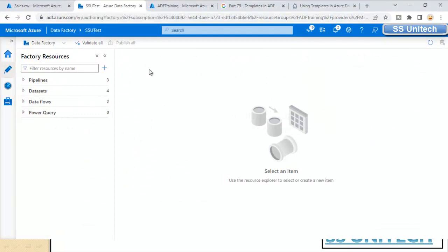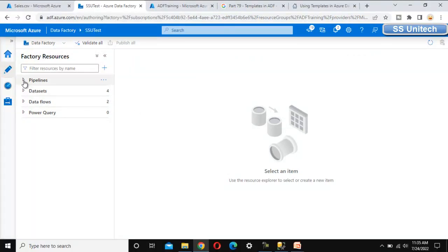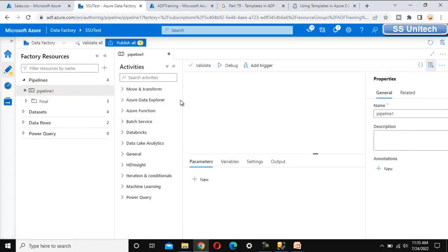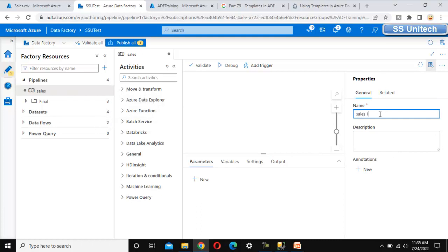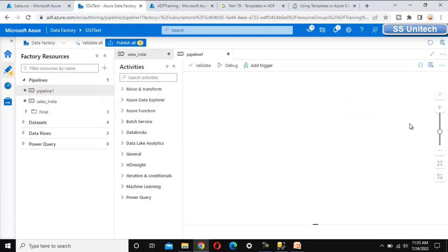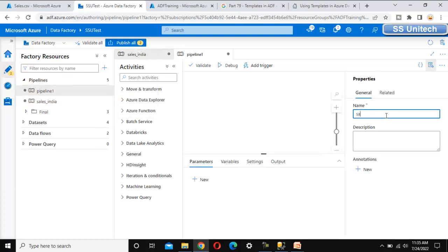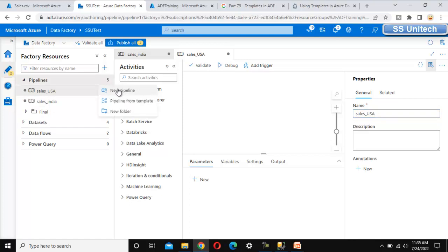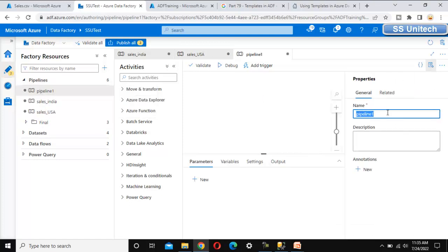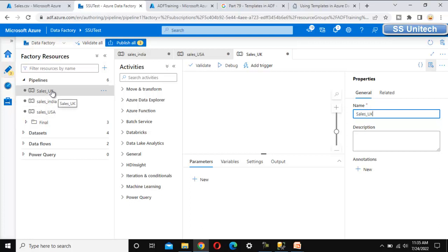We are inside Azure Data Factory and here we can see the pipelines. Let me quickly add a few pipelines. This first pipeline, for example, is 'Sales India' — this is going to get the data for sales India. Let me add another pipeline called 'Sales US', and we'll have another pipeline called 'Sales UK'. So here we have three pipelines, all loading data for sales, so we can call them a group of sales.